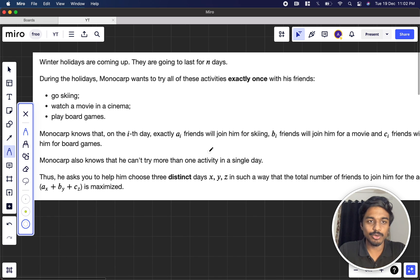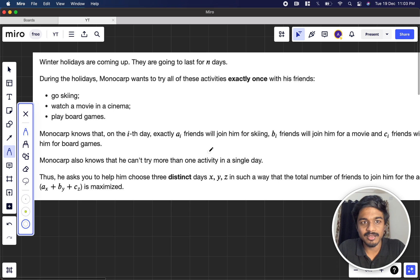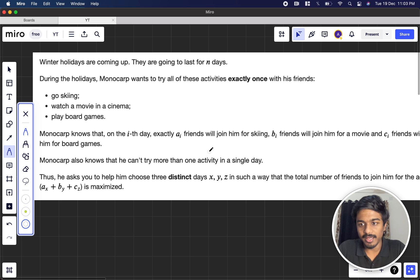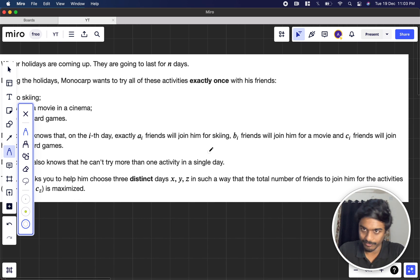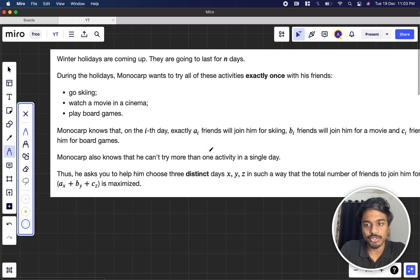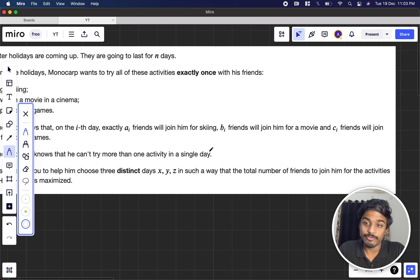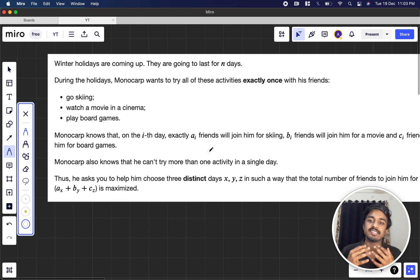During his holidays, Monocarp wants to try all three activities exactly once with his friends: skiing, watching a movie in a cinema hall, and playing board games — each exactly one time, one day each. He can't try more than one activity in a single day. He asks you to help him choose three distinct days x, y, z such that the total number of friends joining his activities is as big as possible.